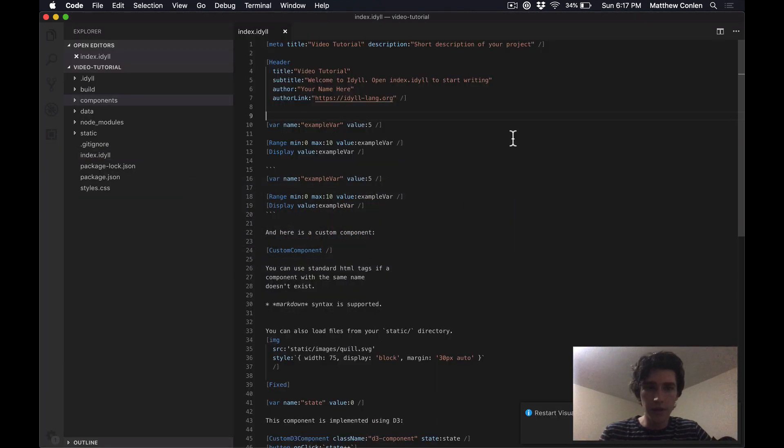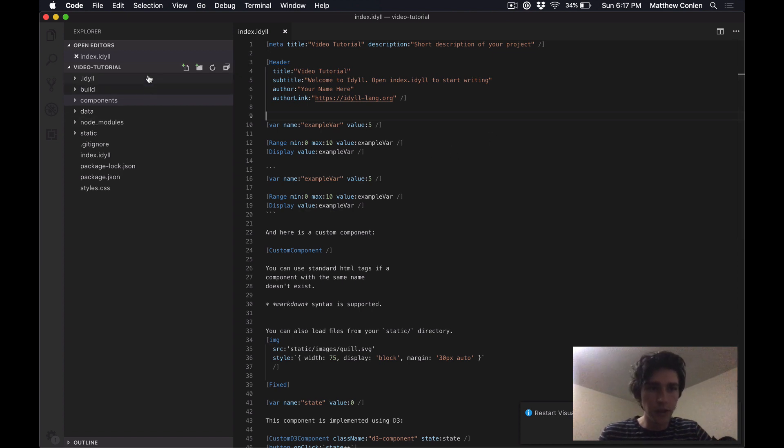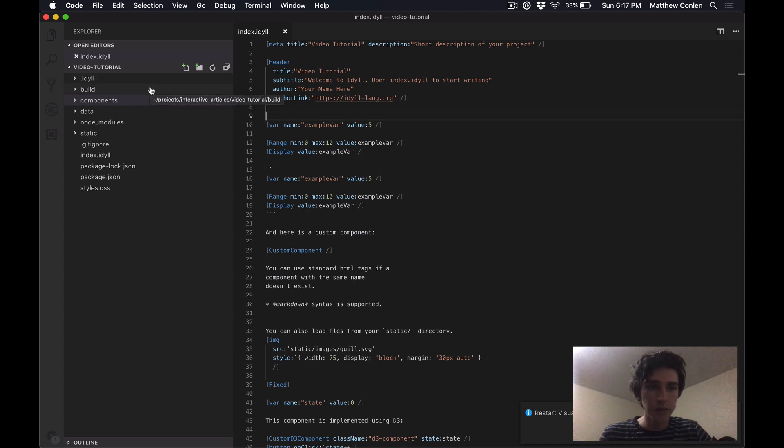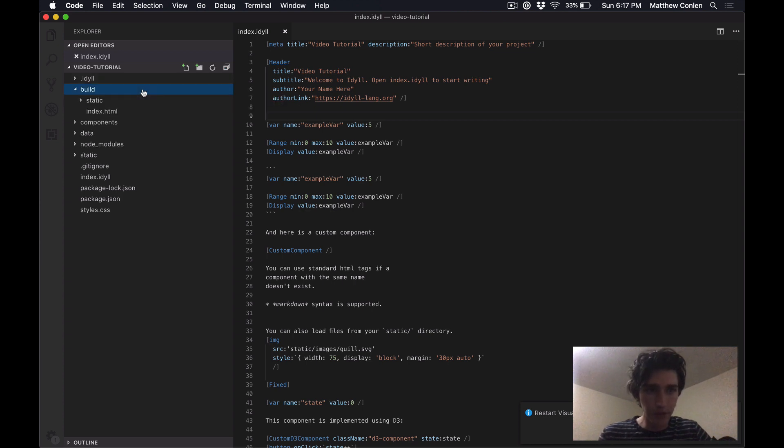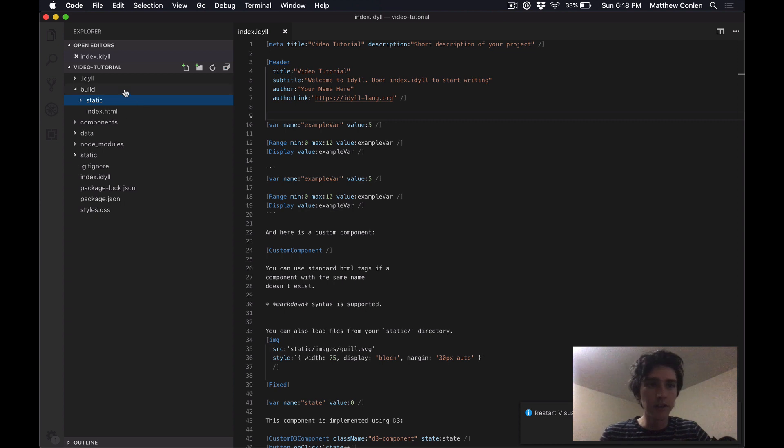Now there are a couple other folders and files that you should know what they're there for. These two at the top, .idyll and build, these get created when you run the idyll command and it builds the project. So you really shouldn't ever have to mess with those. But if you want to look at them, you can look inside the build folder and you can see that Idyll just outputs a static index.html file and JavaScript and CSS. So this is what gets compiled out.